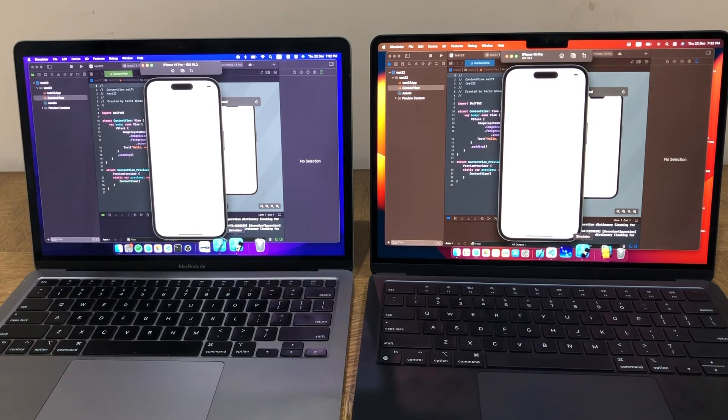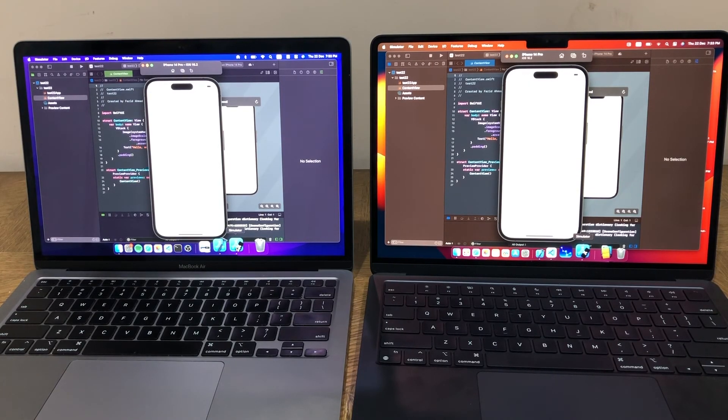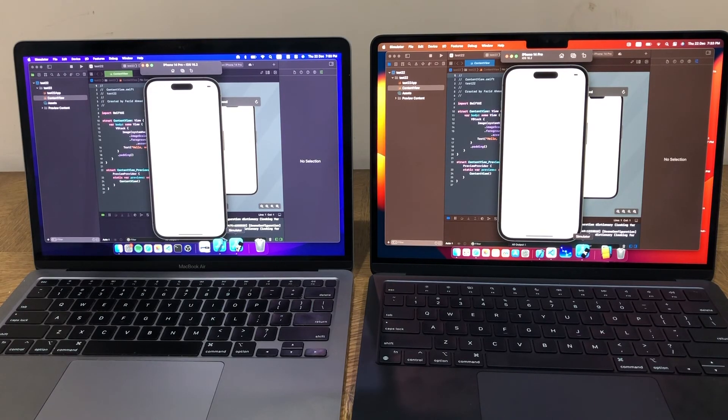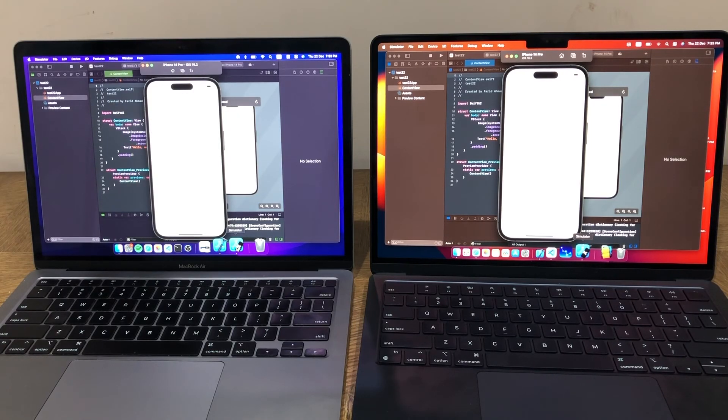But, again, it's not going to be significant. So, I mean, if you do these kind of small hobby projects or even a small app or a medium-sized app, then, yeah, you can get by with an M1 Air any time of the day, and it'll hold its own very well versus the M2. So, that's the comparison between these two.